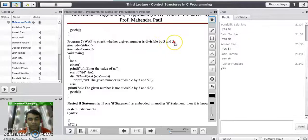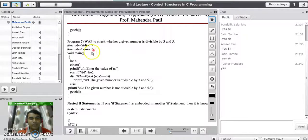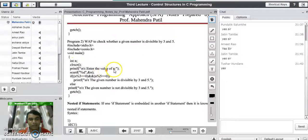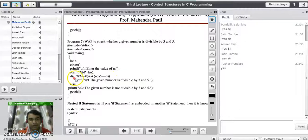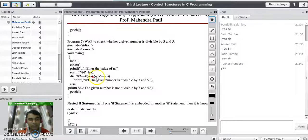Next program: check whether a given number is divisible by both 3 and 5. We declare the required header files, declare variable n, prompt the user, and read the value using scanf. In the if statement, we check two conditions combined with the logical AND operator: if (n % 3 == 0 && n % 5 == 0), then print that the number is divisible by 3 and 5; else print that it is not divisible by 3 or 5.